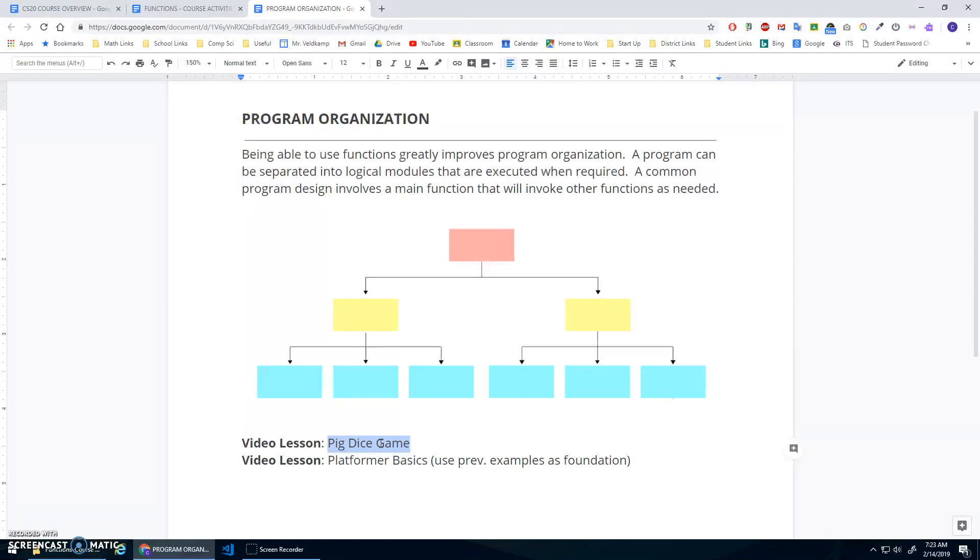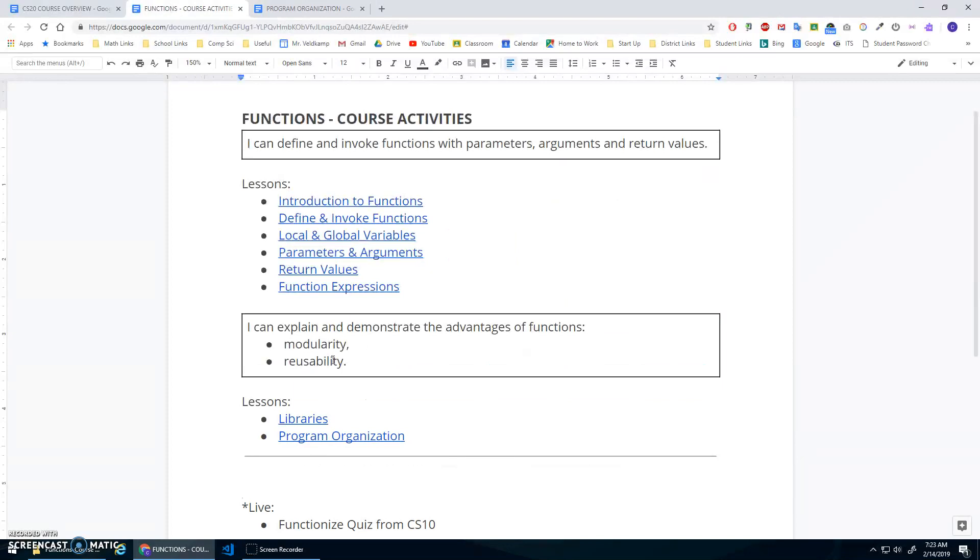Which is one of the main advantages of functions - the idea of modularity, right, organization, breaking things up into modules, and reusability, that we can reuse the code.